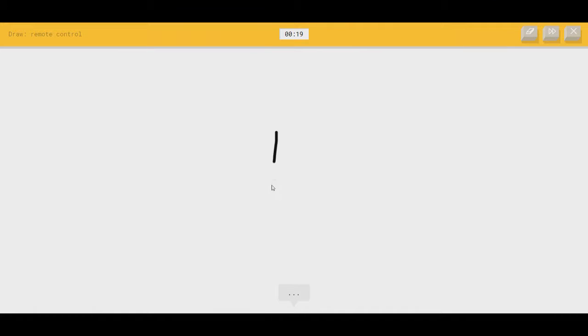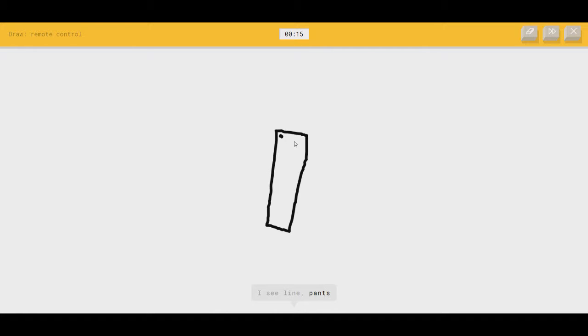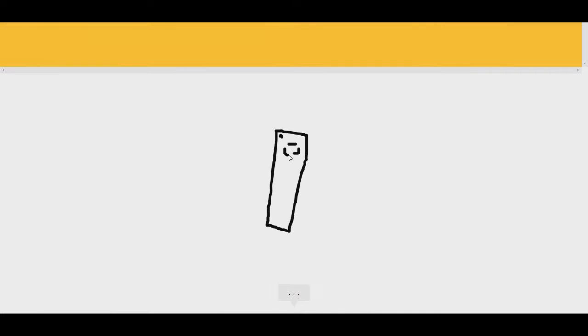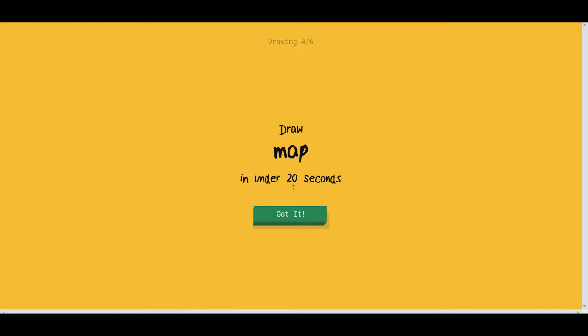Remote control. Here we go. I see line, or pants, or marker. Oh, I know. It's remote control. There we go.